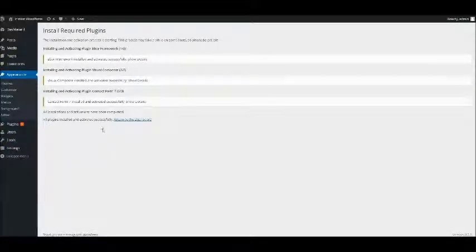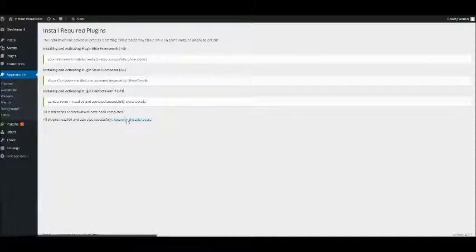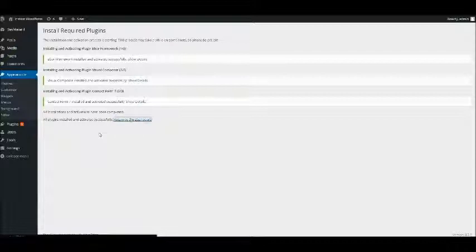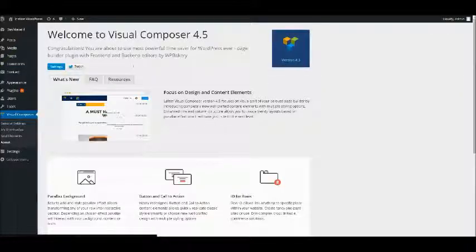Okay, that's all done. Once the plugins are successfully installed and activated, you'll see a notice that just asks you to return to the dashboard, and we will do that.